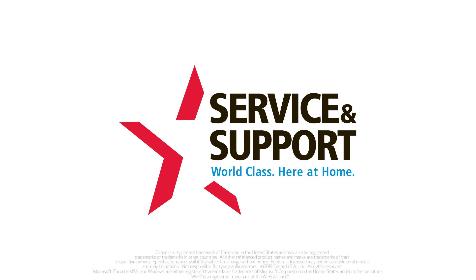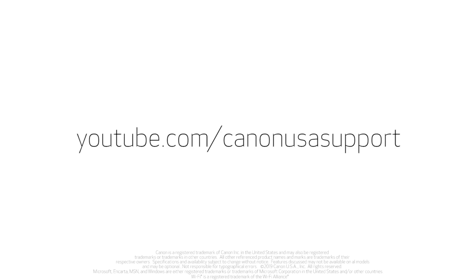Congratulations, you have successfully connected your Canon PIXMA printer to your Windows computer. Please visit our YouTube channel for more videos.